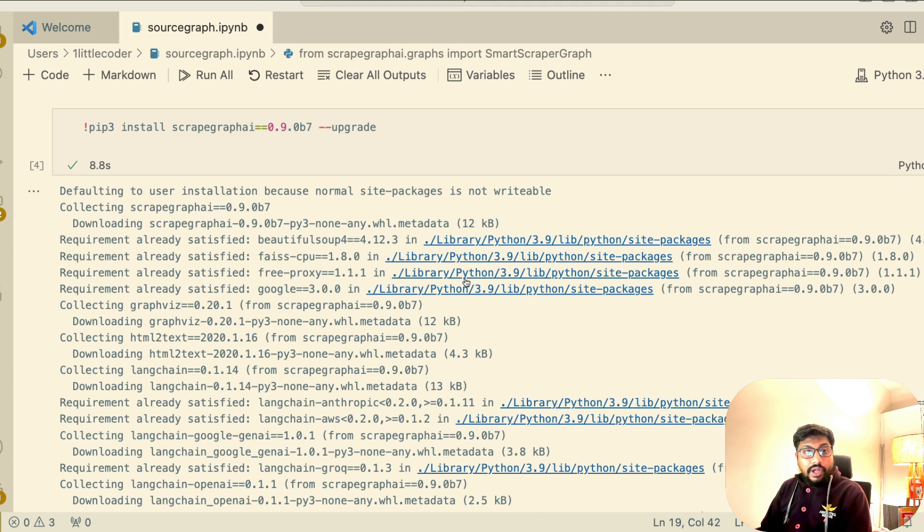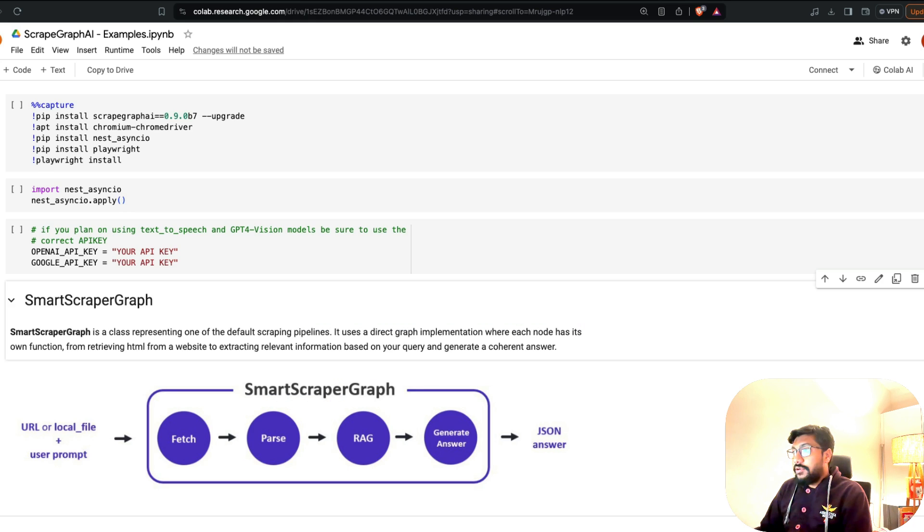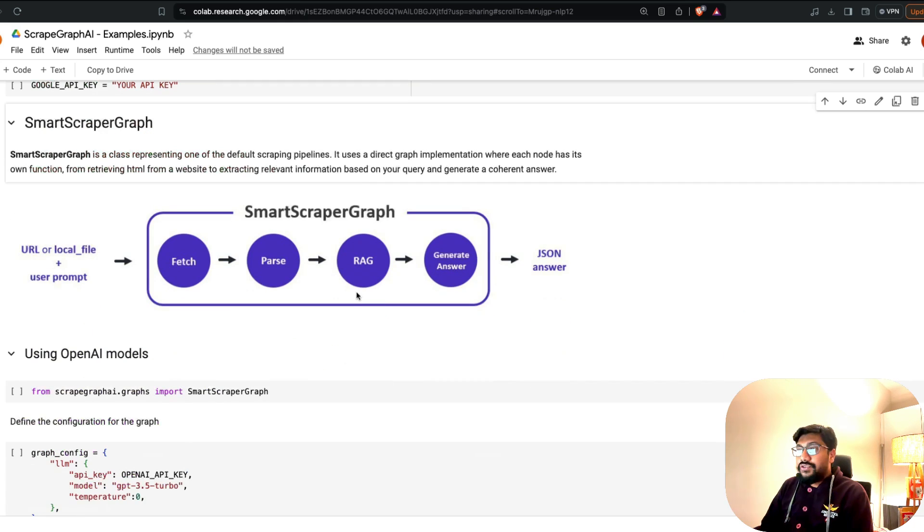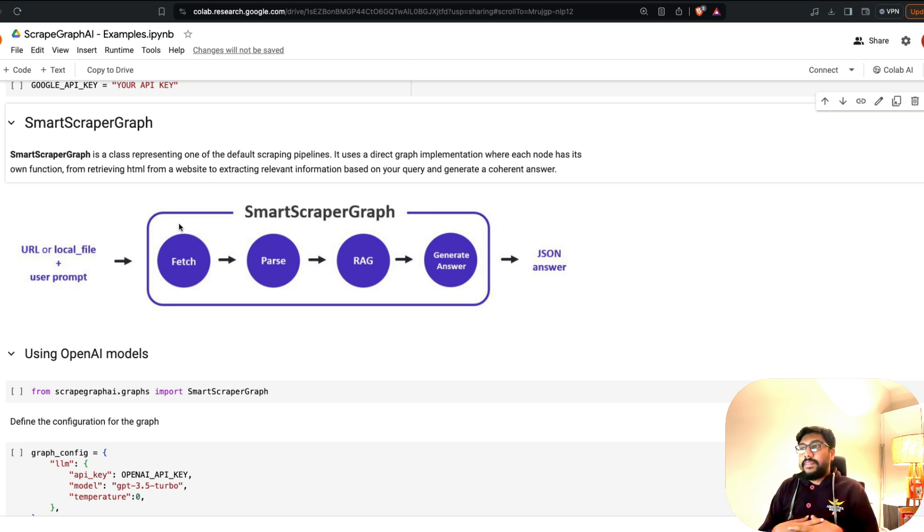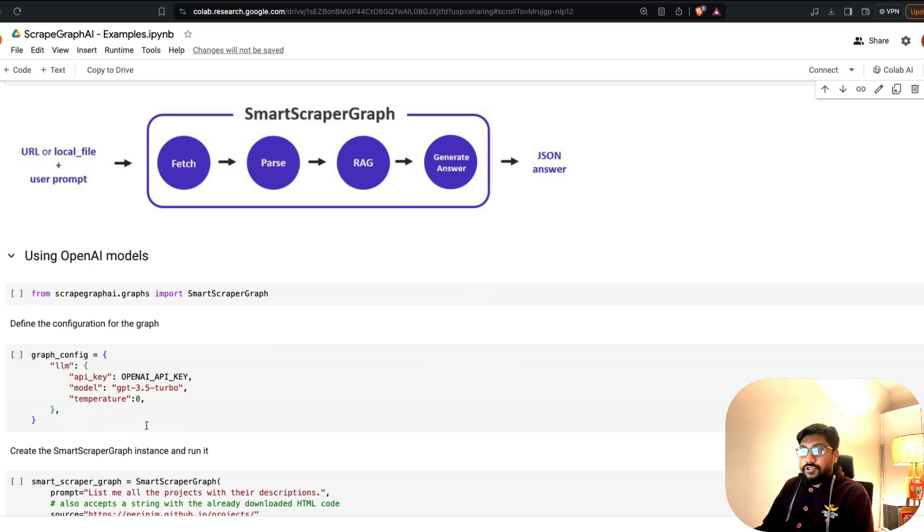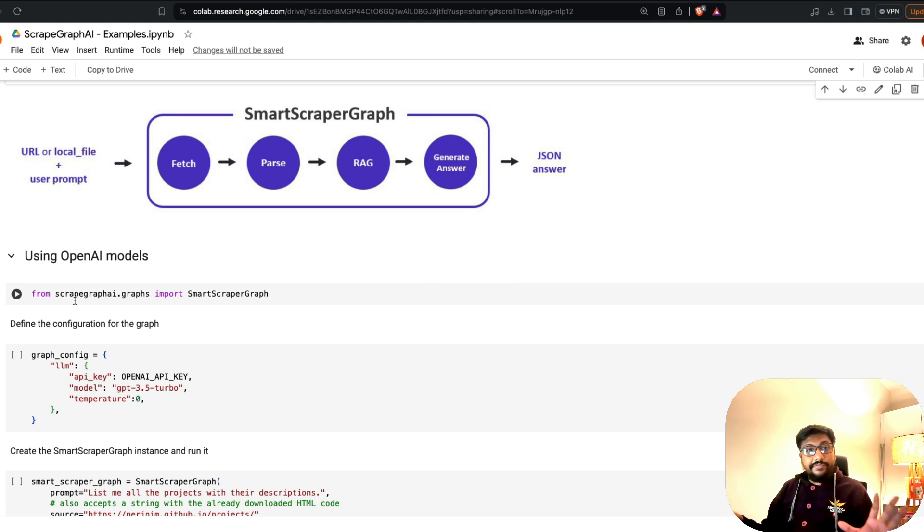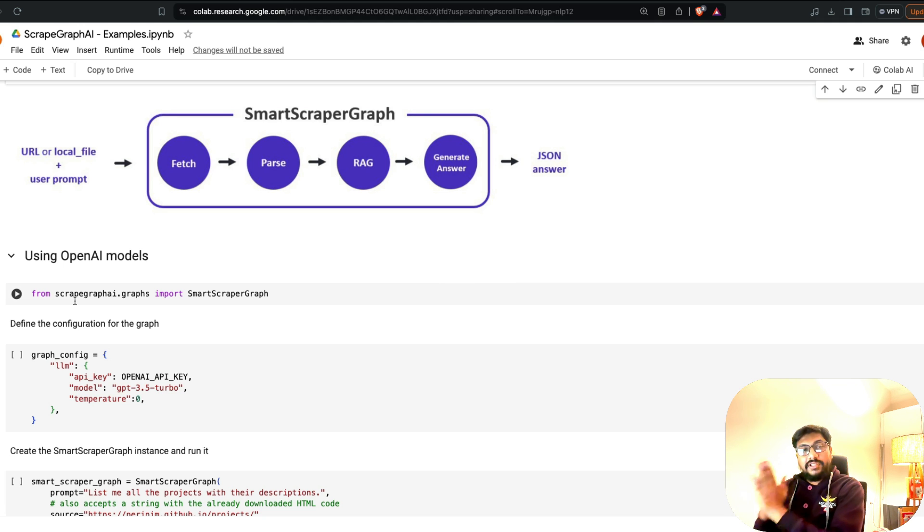I'm going to quickly show you what is happening here. If you see, we are using a high level class that is called SmartScraperGraph. We're going to import it. They have got a lot of things, but we're going to just see one thing, SmartScraperGraph.